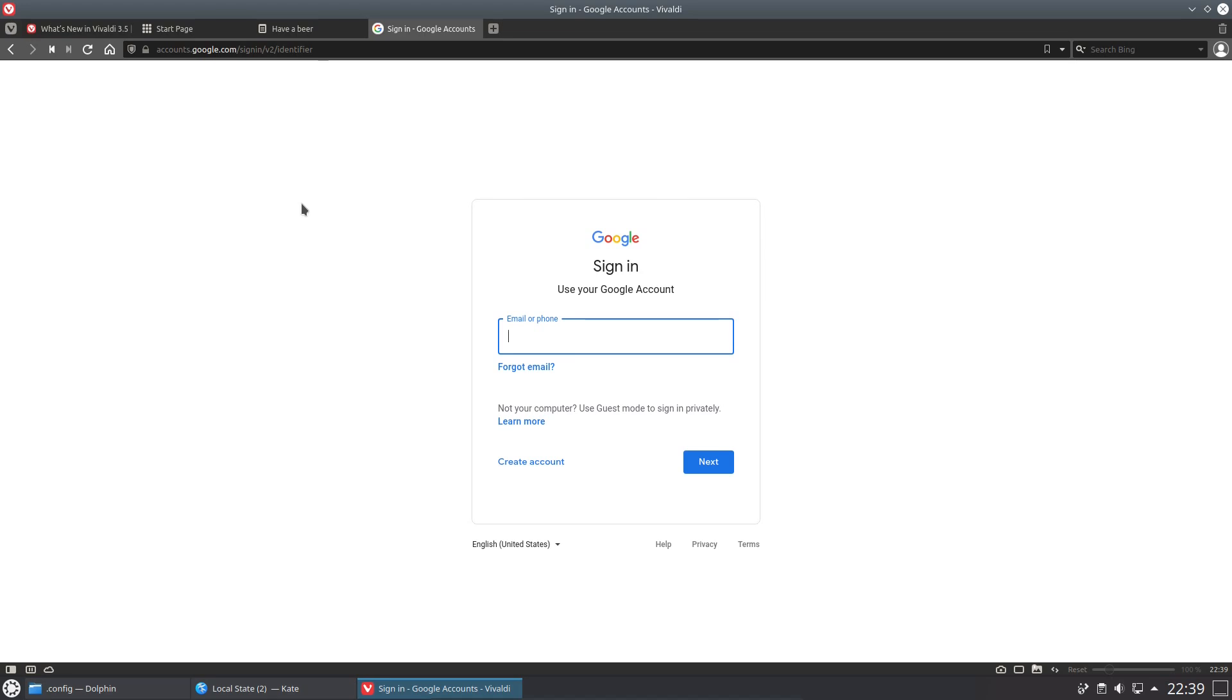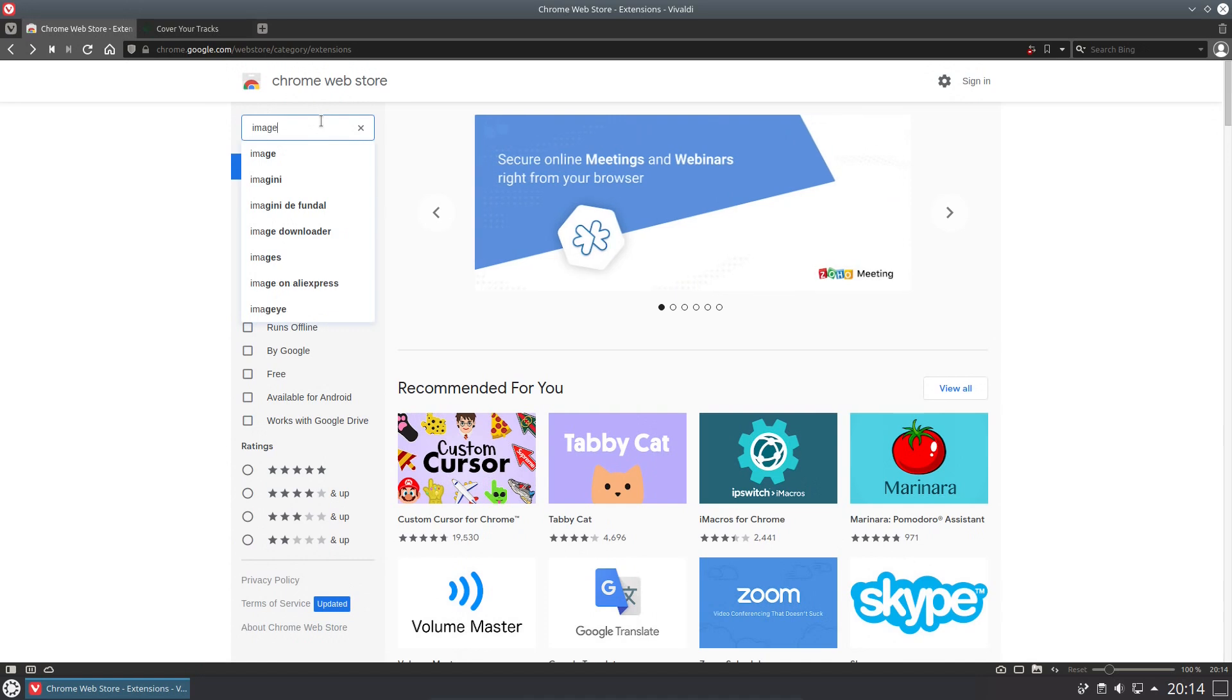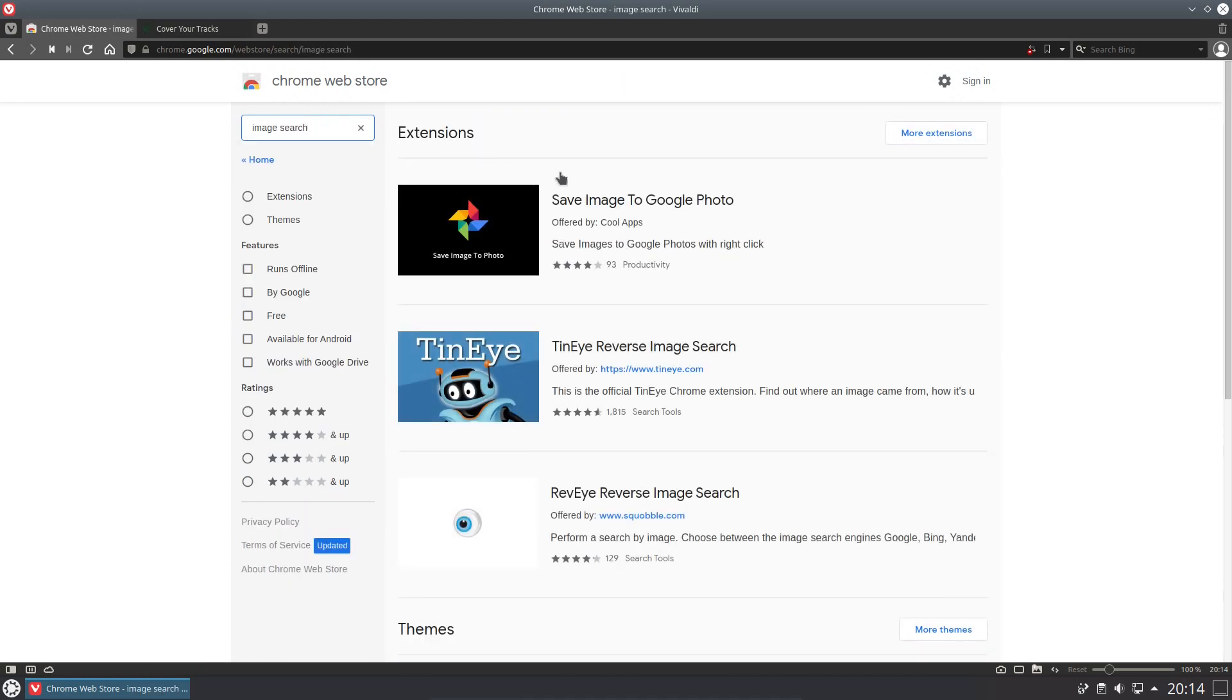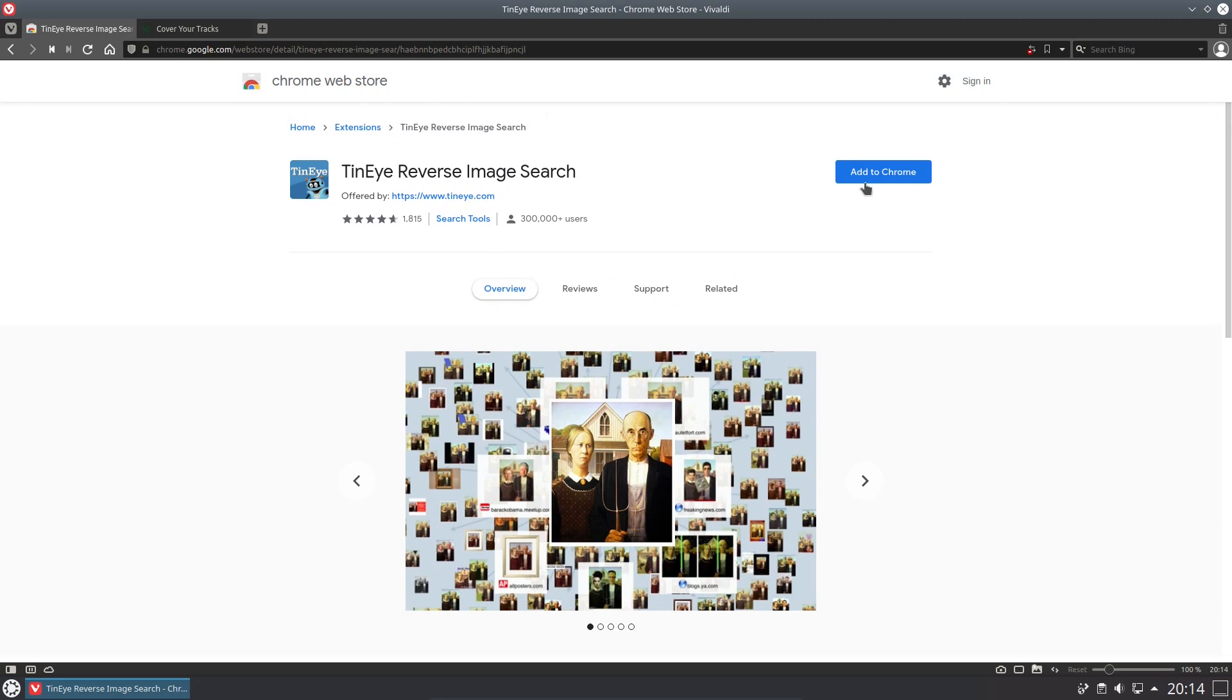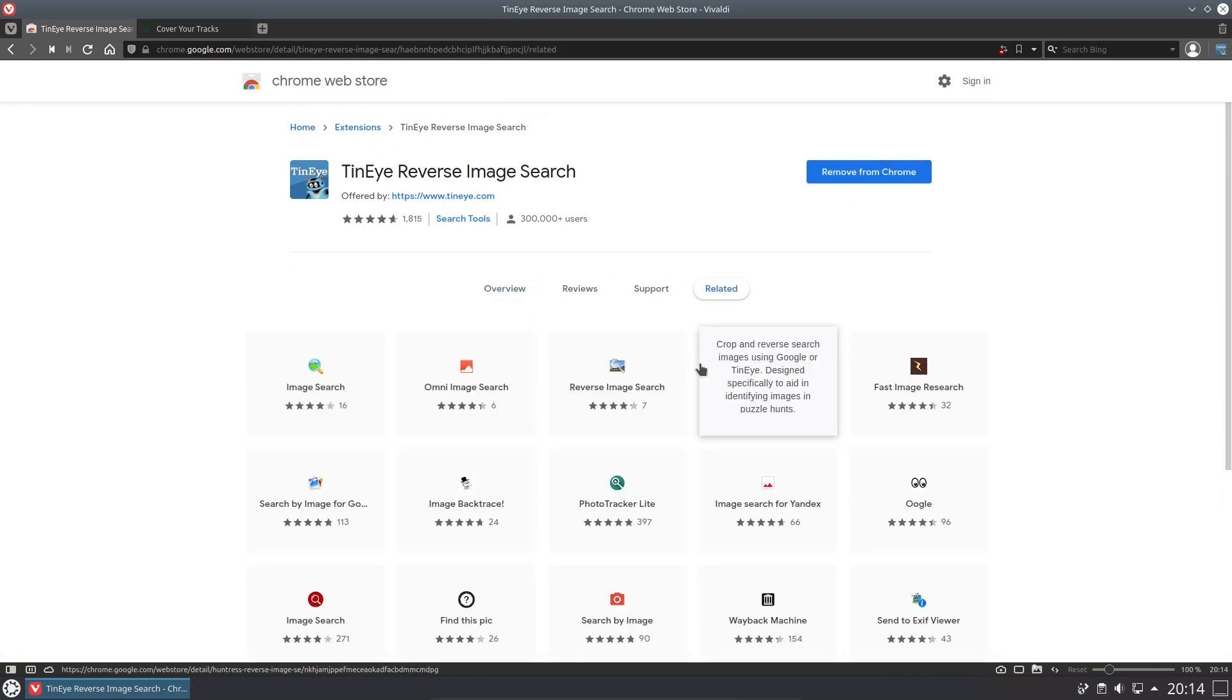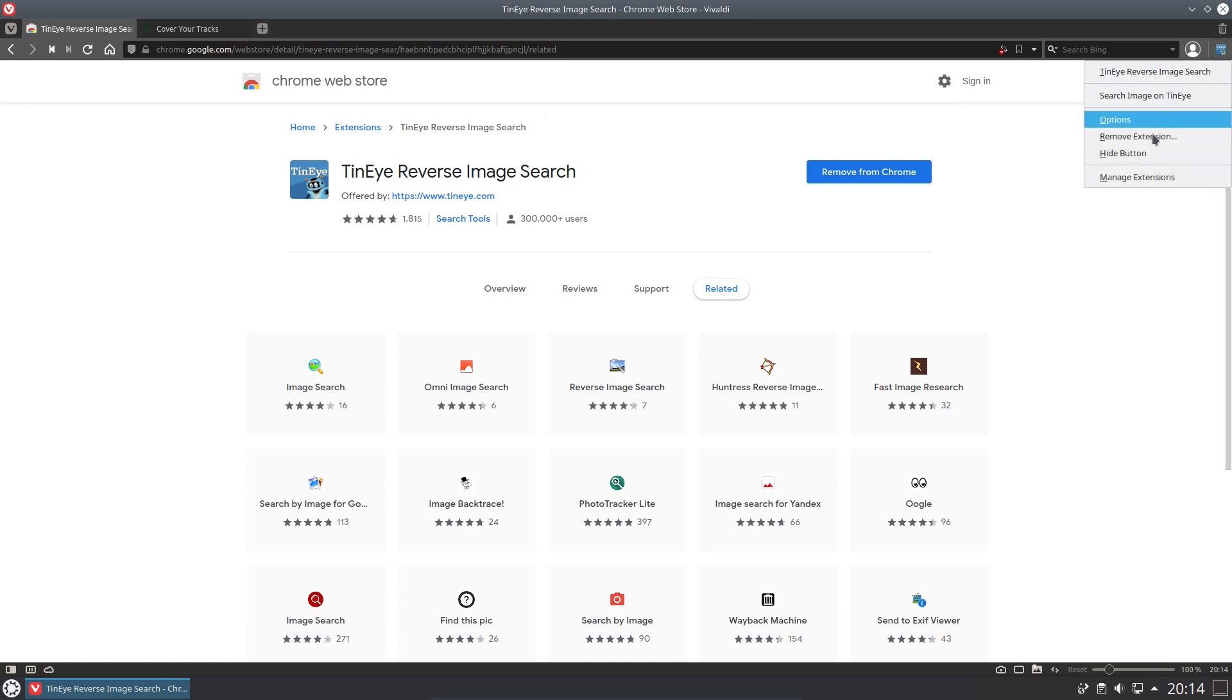In terms of installing new extensions, that can be done through the Chrome web store, although it does say 'add to Chrome.' We'll add the extension, and then you have the option of removing from Chrome. It doesn't know it's Vivaldi, but there's the extension which I have just installed.